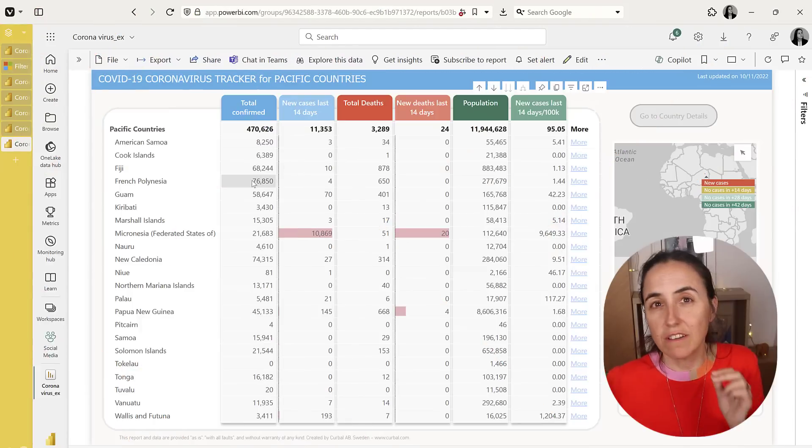I'm going to show you one of the coolest ways to do drill-throughs in Power BI. Let's go start it. I have this report here.